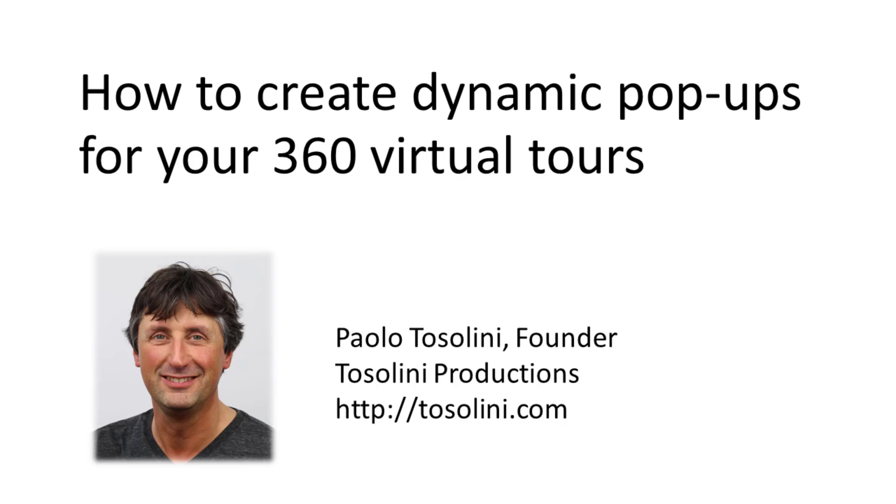Hi, I'm Paolo Tosolini, and today we are going to explore how to create dynamic pop-ups for your virtual tours.